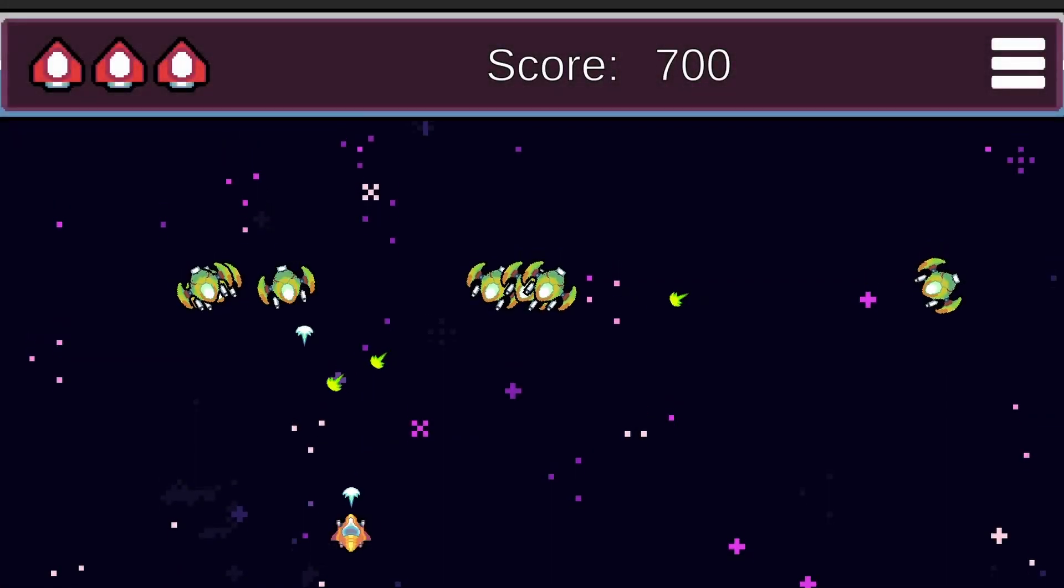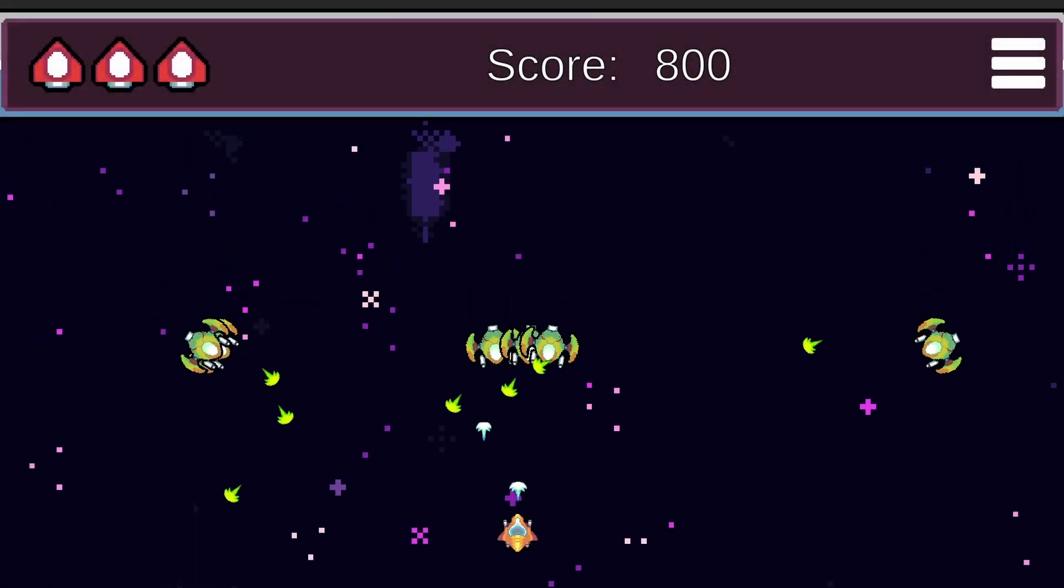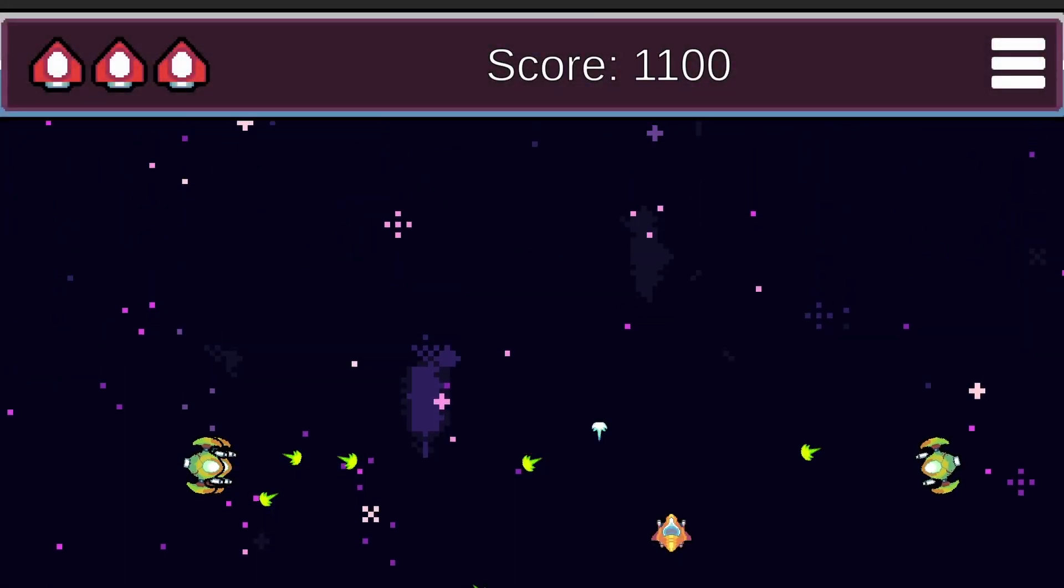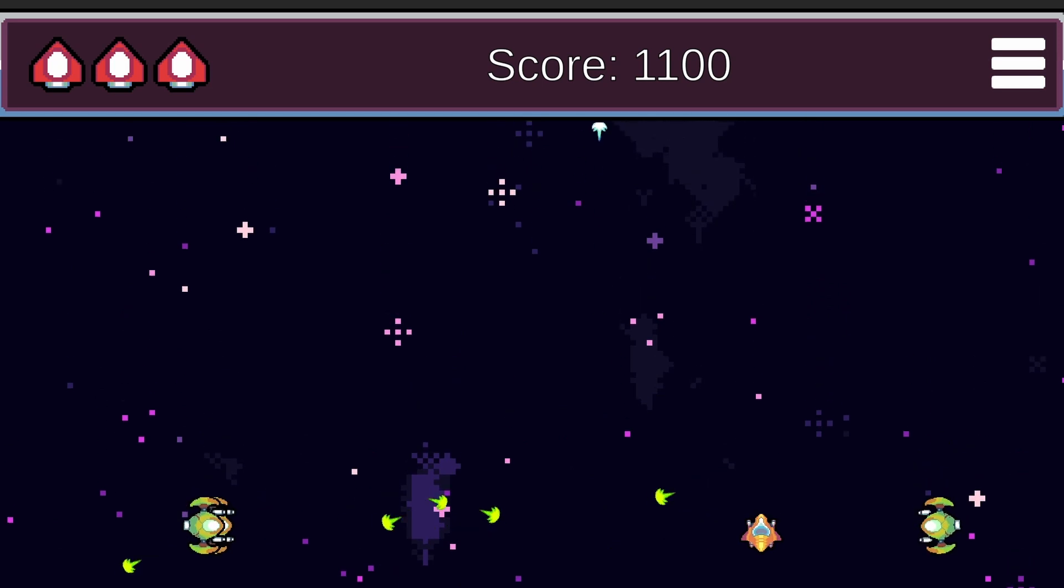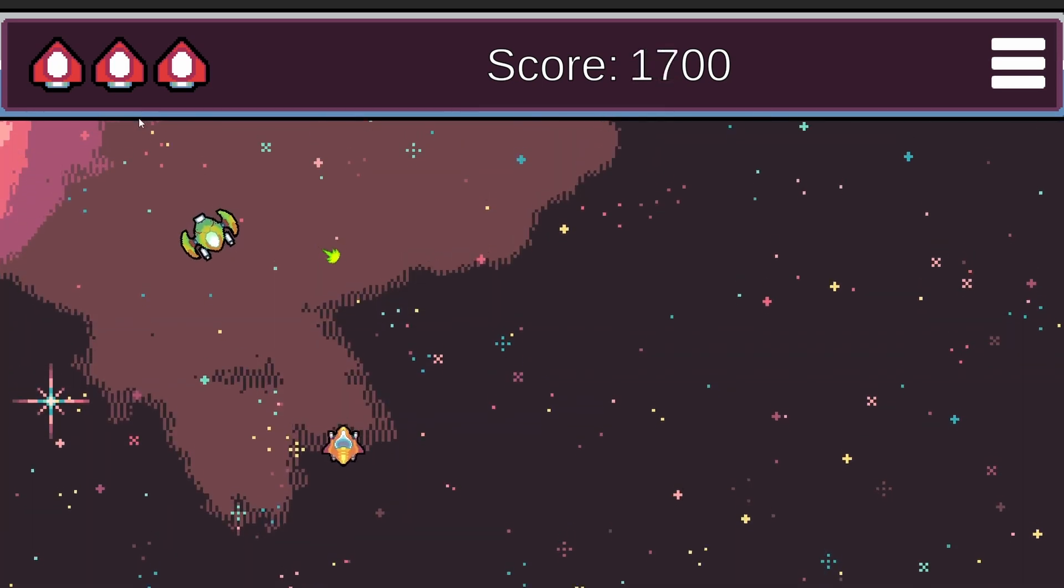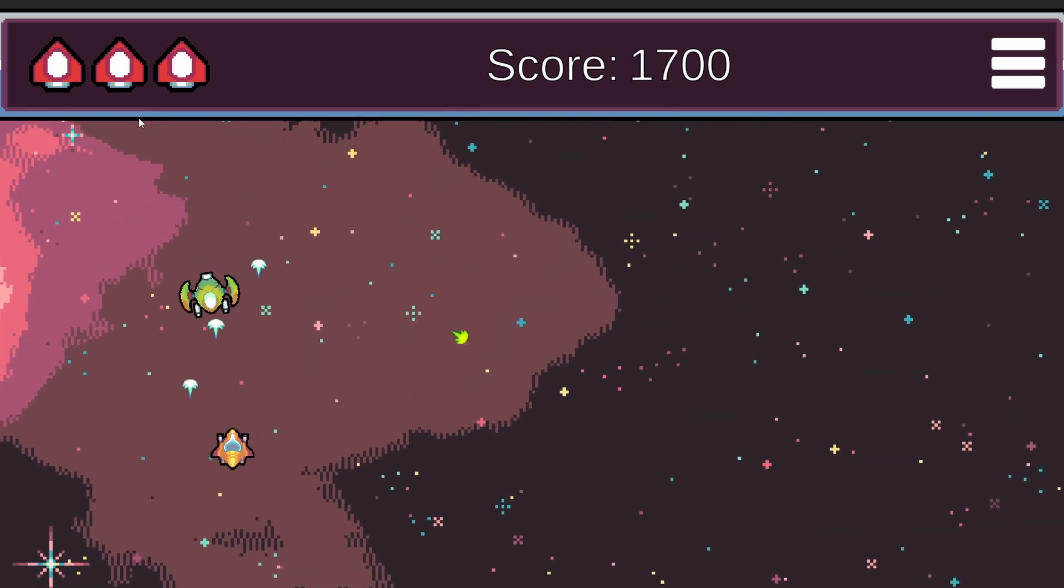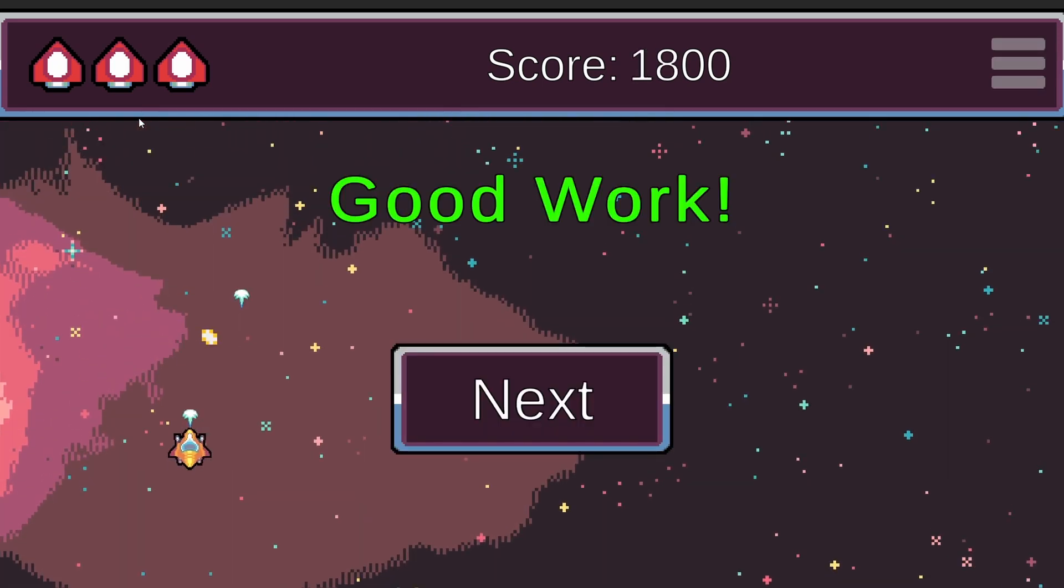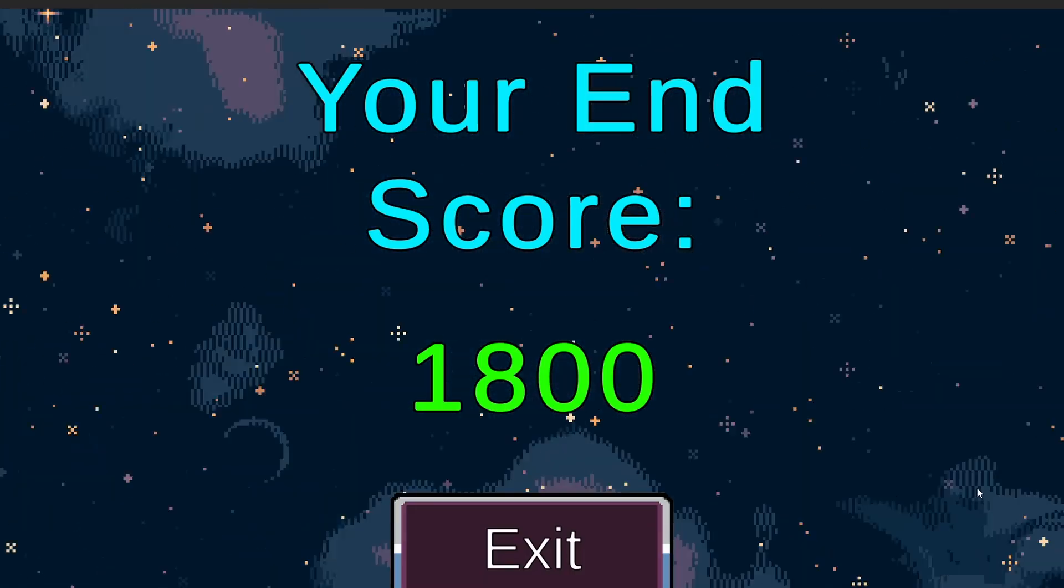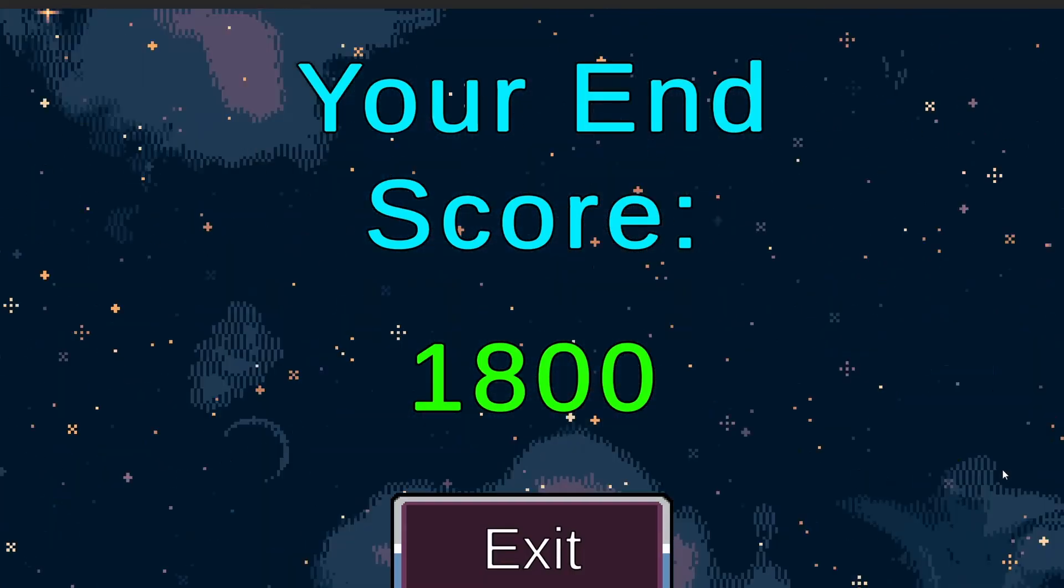When making games in Unity, very often we need to persist some data in between scenes. For example, in my test project I need to persist the score of our player so that I can show it in the end scene.